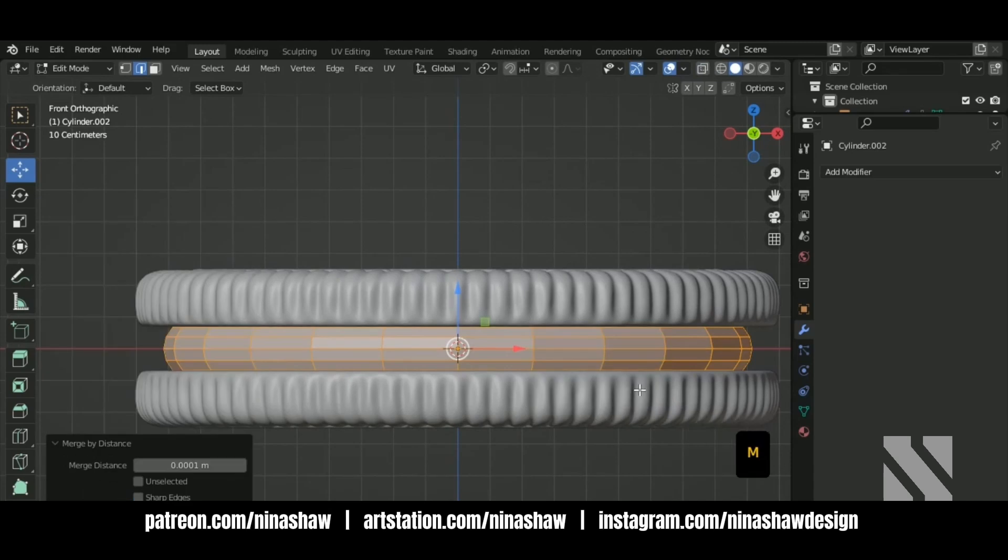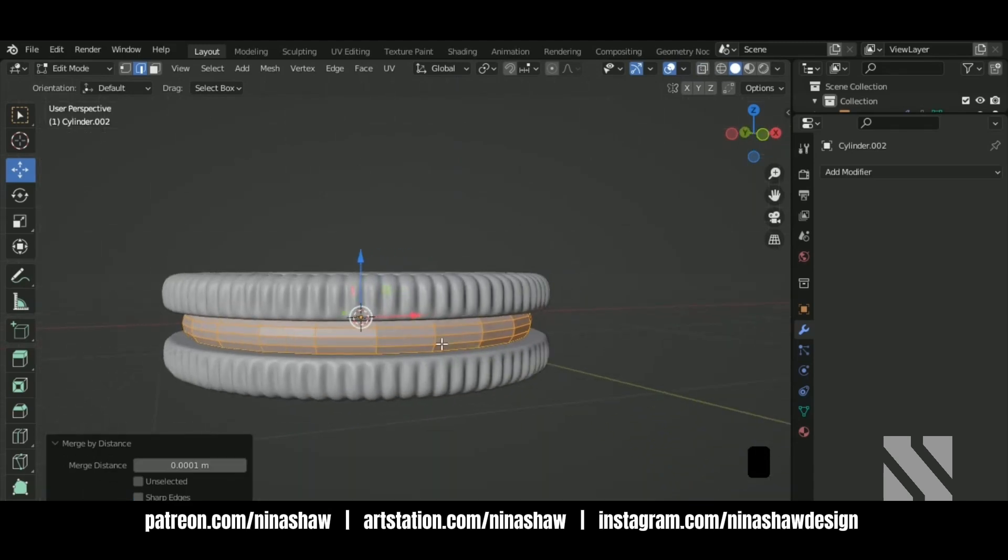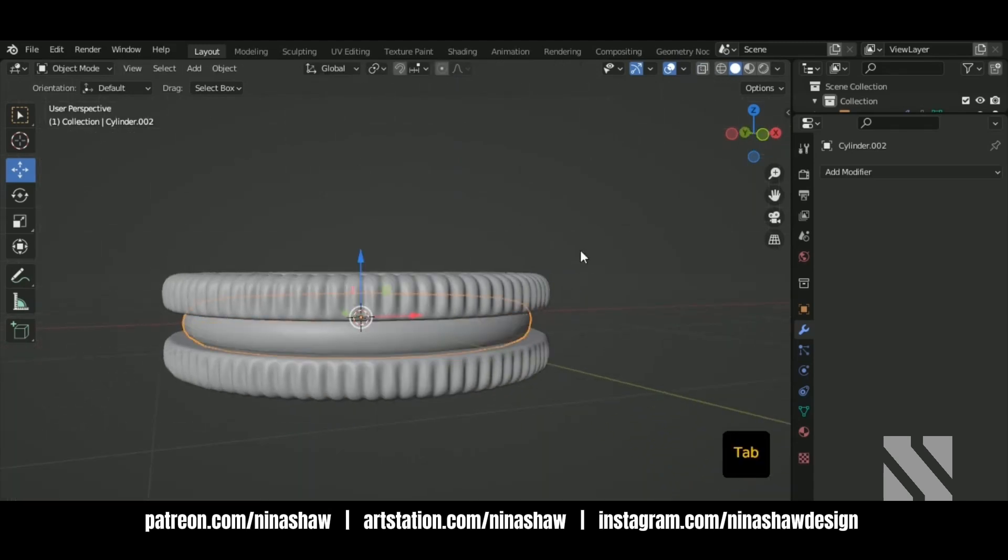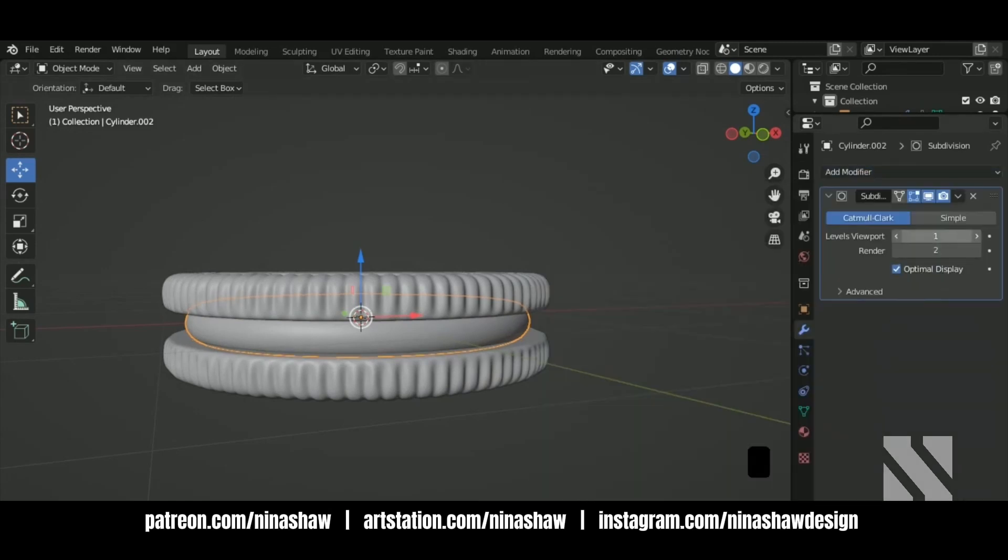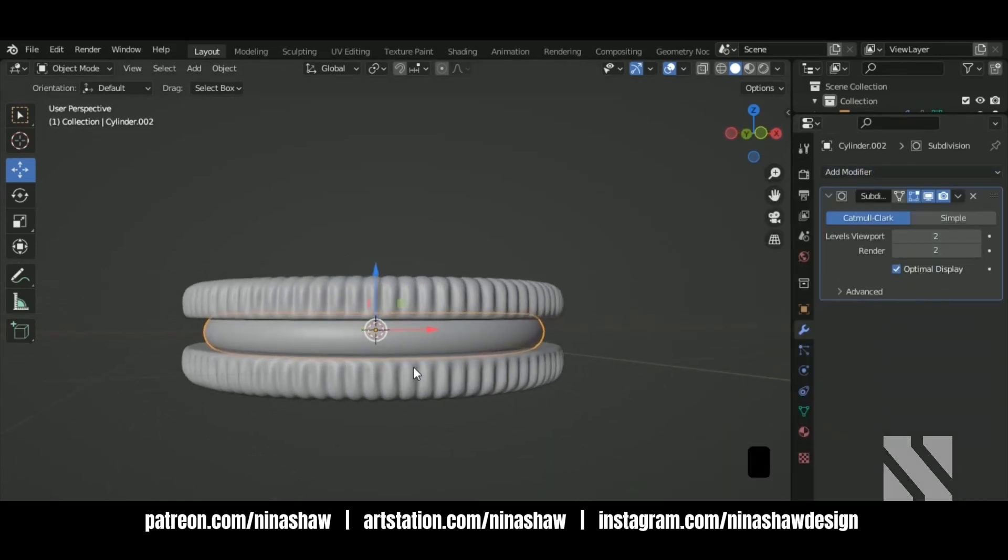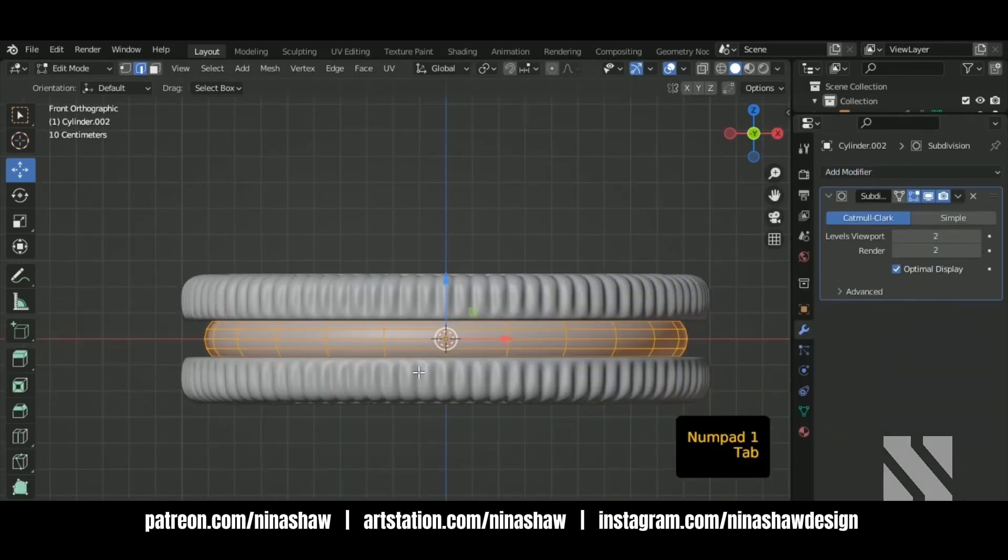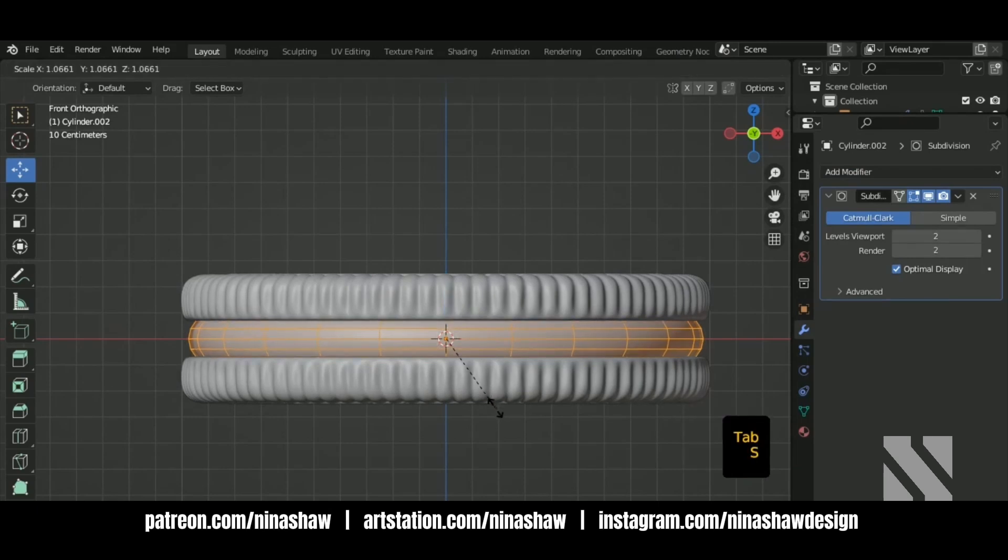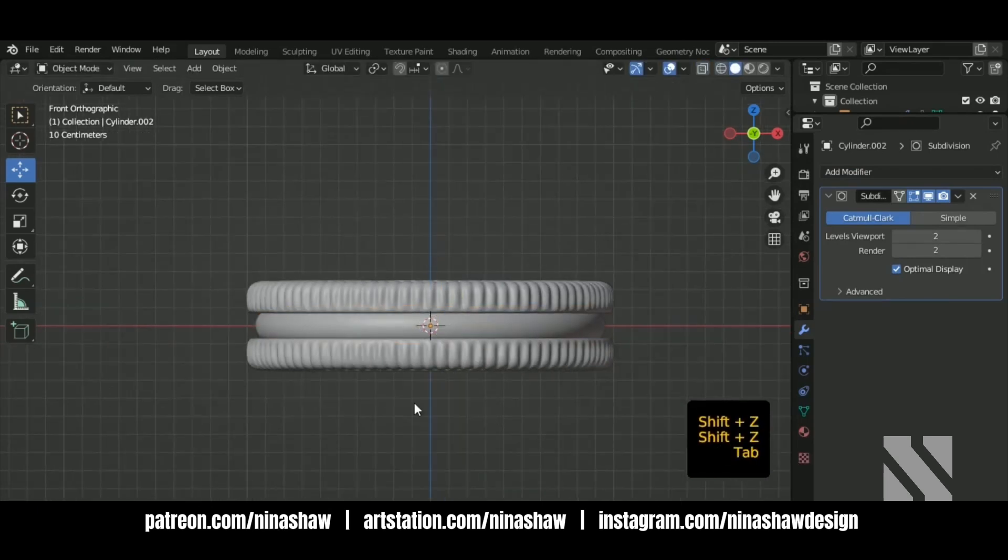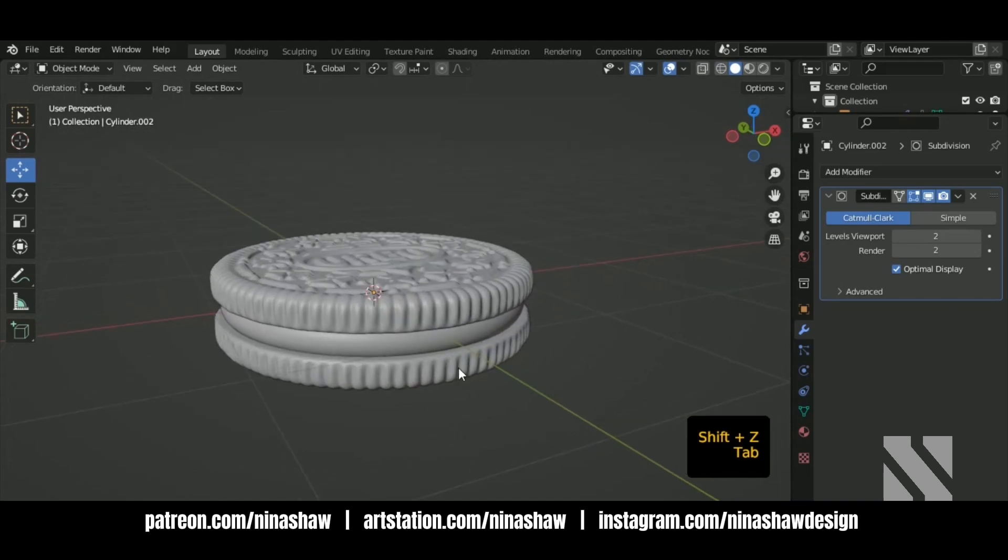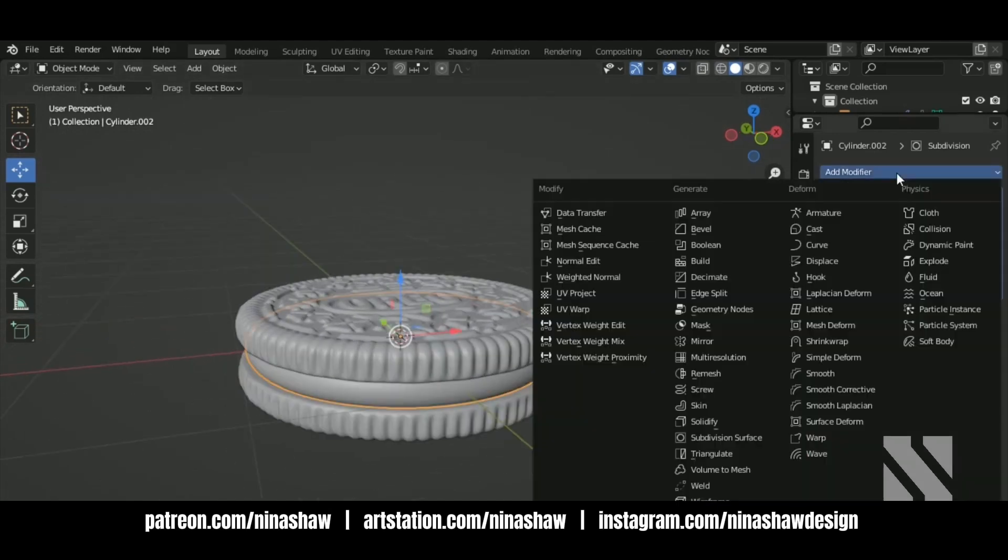And just merge the vertices with them and also division. Now we're going to add a texture here to give it a little noise. Just add a displacement.